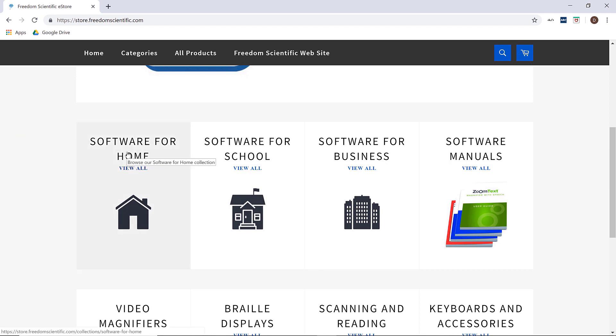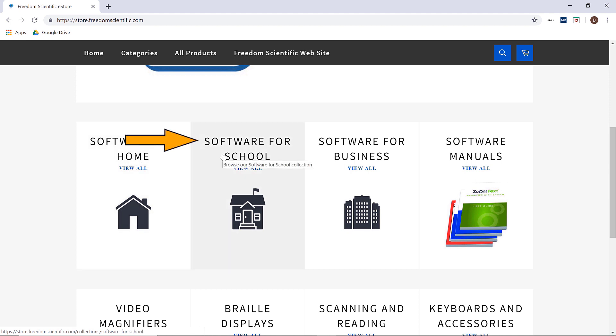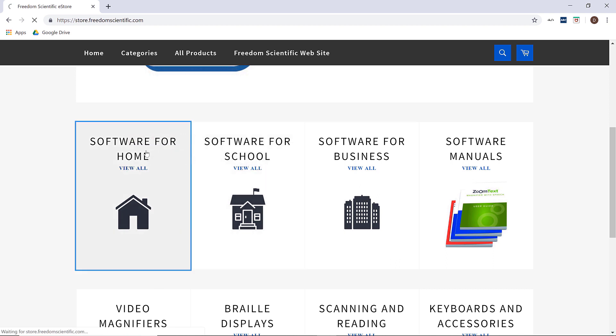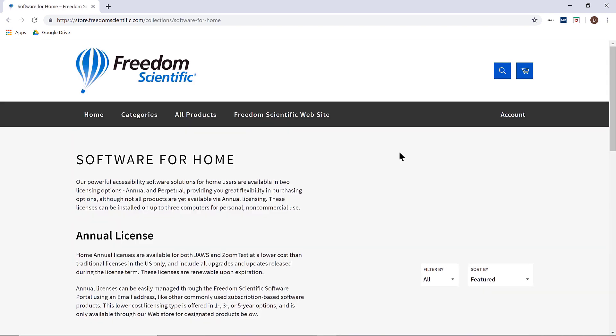If you work for a school and are looking for a student annual license to install on school equipment, you would choose software for school. I am going to choose software for home.